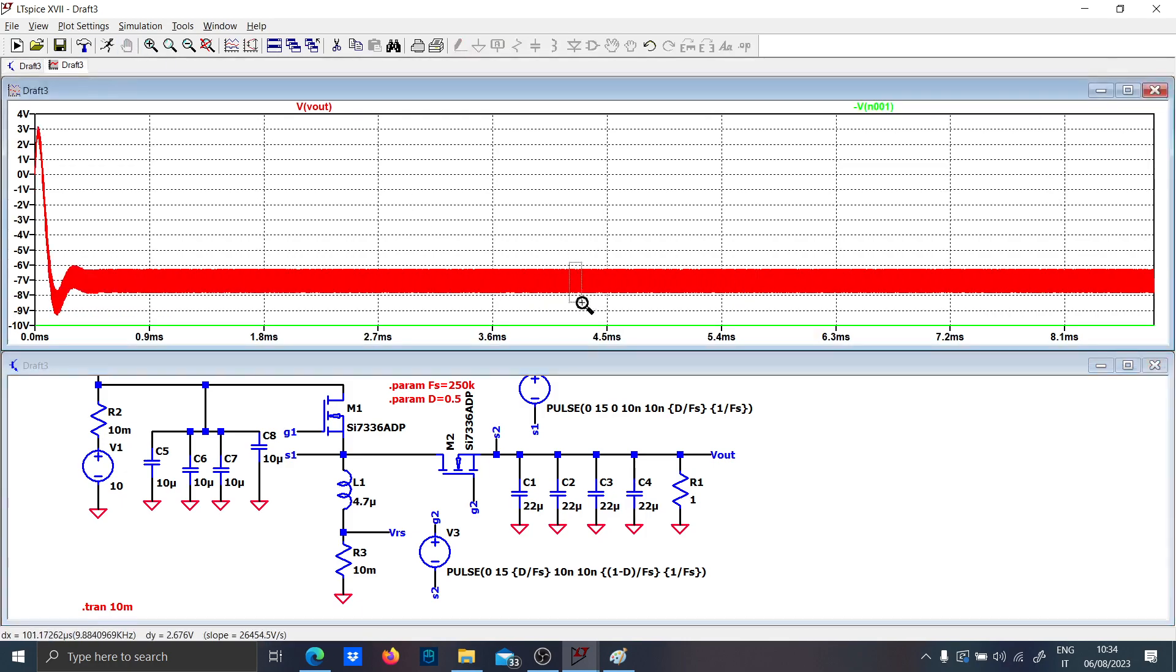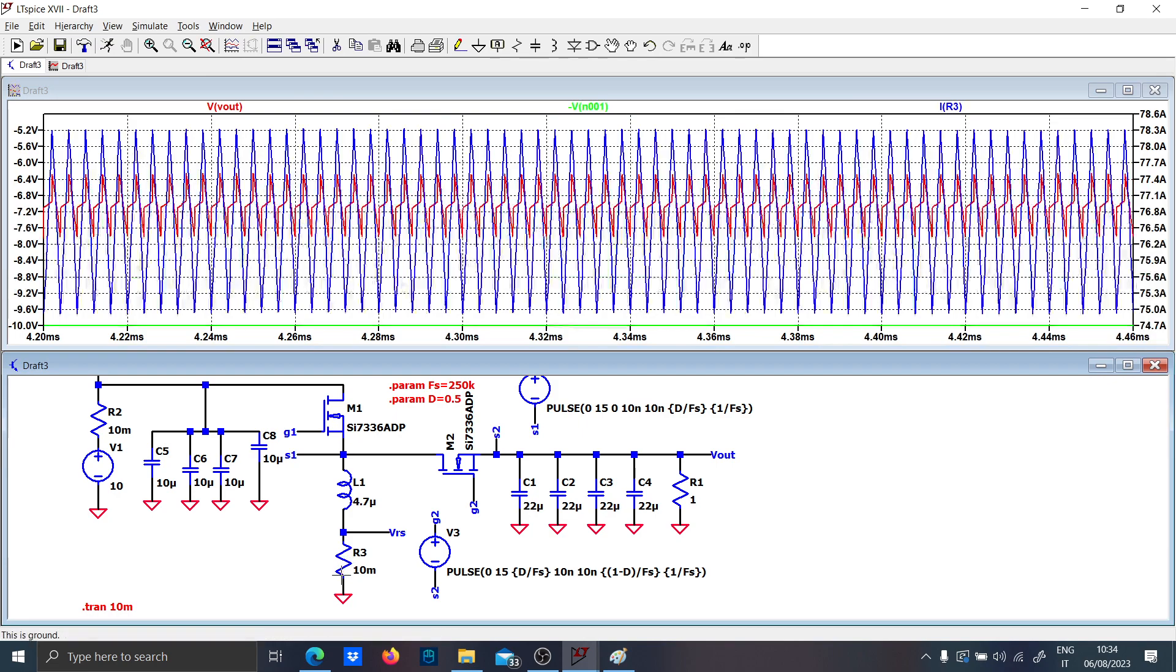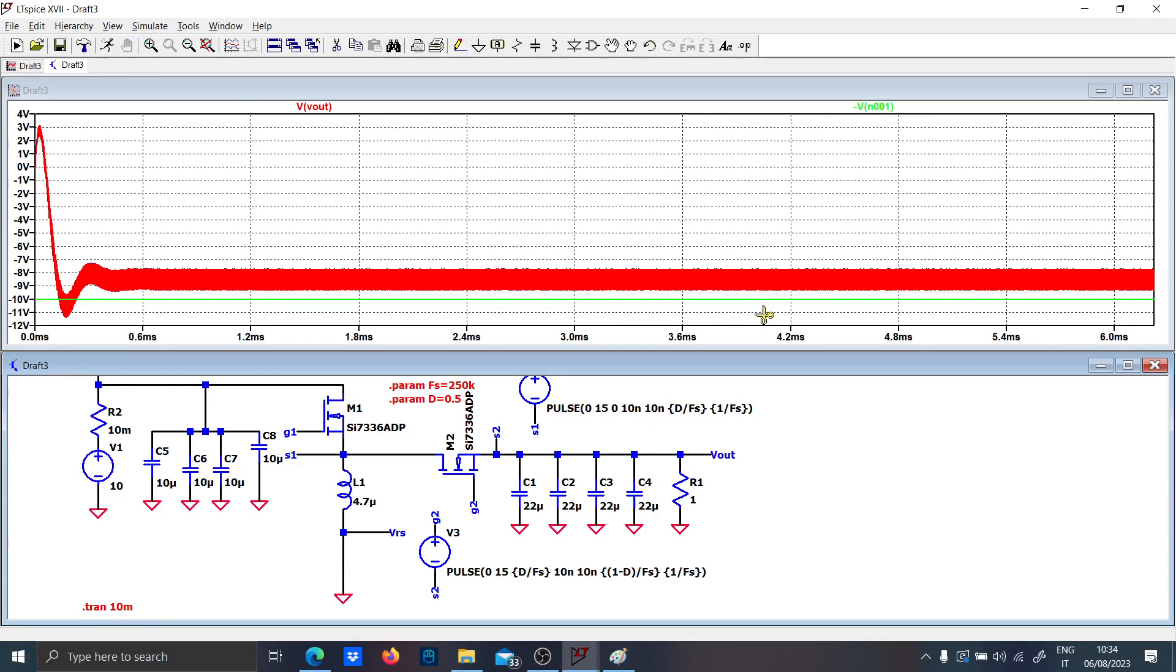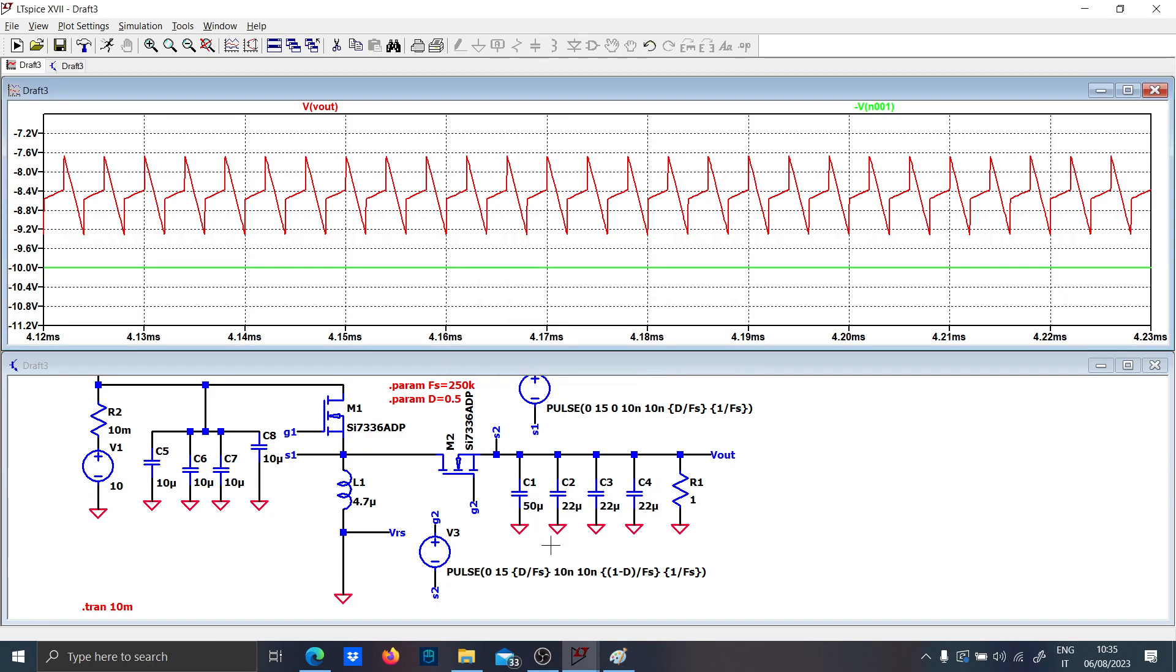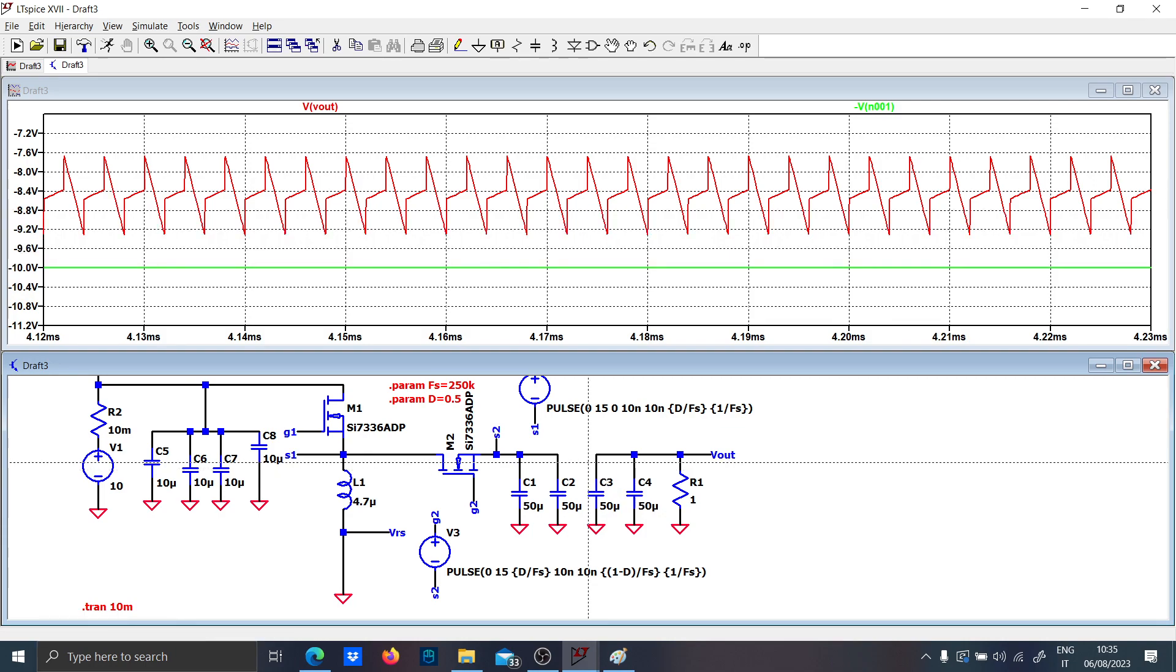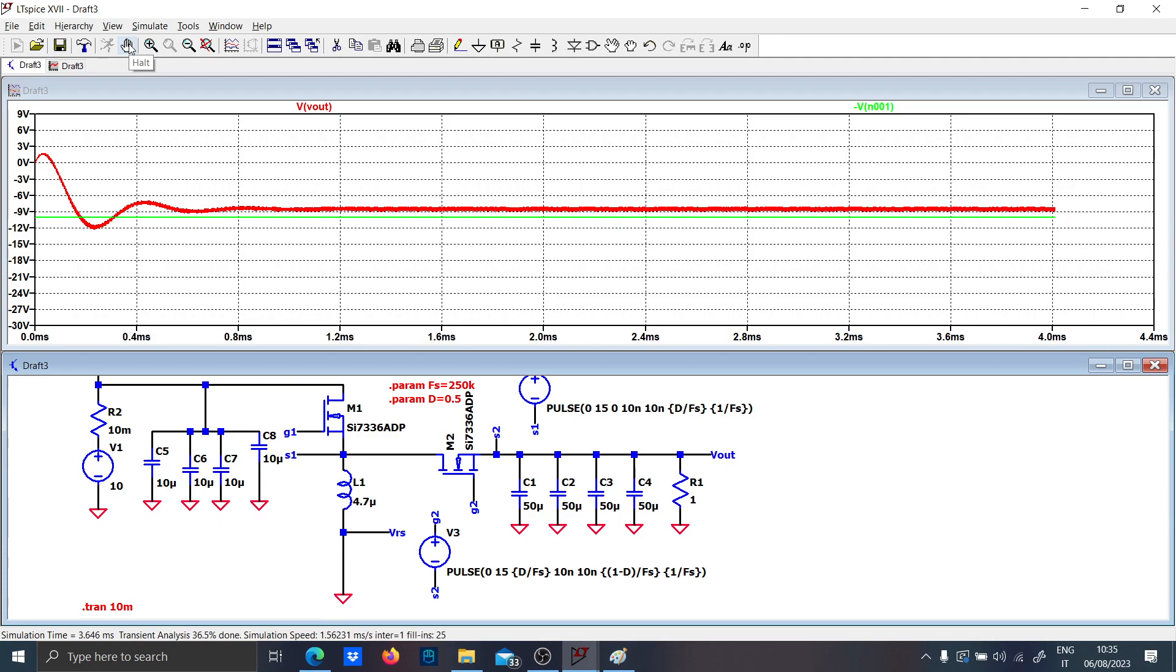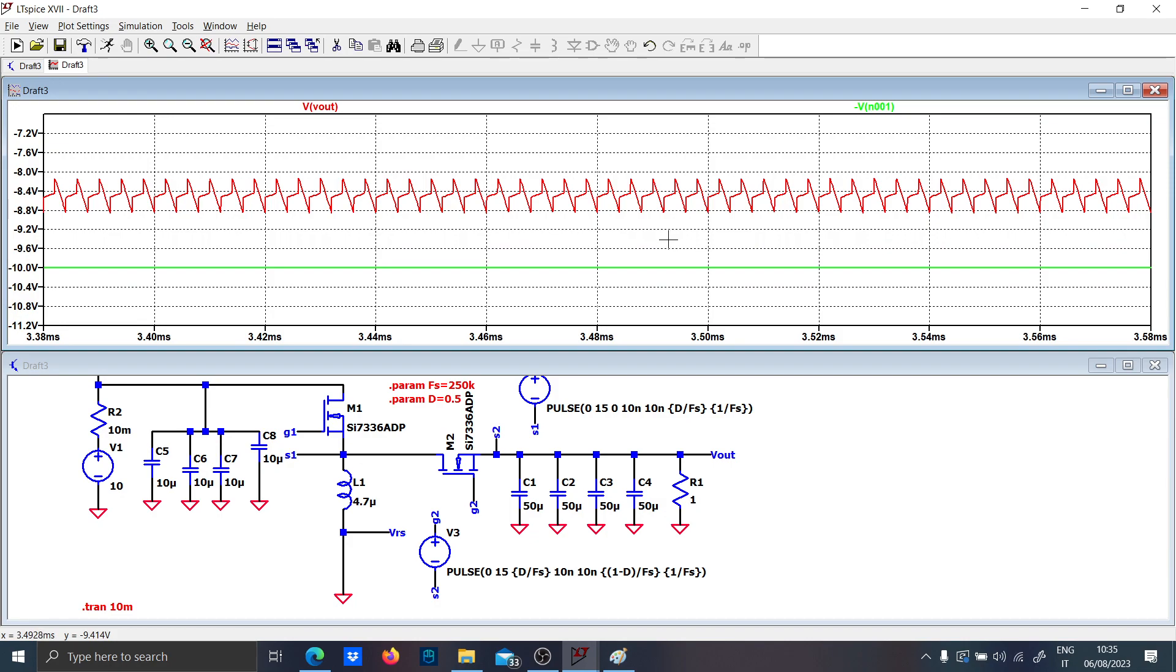Now if you run the simulation, it has even worsened a bit. Maybe because there is this guy here which is worsening everything, toggling a lot of efficiency. I think we should increase the output capacitance as well. Let's put a bank of 50 instead of 22 and we should be fine.